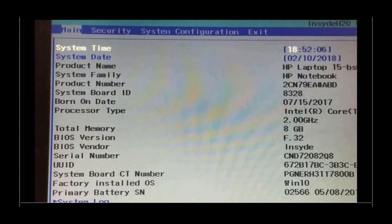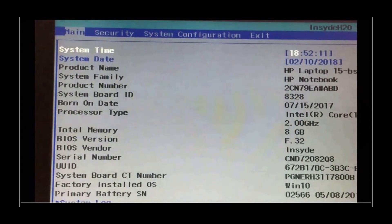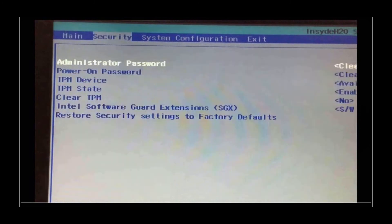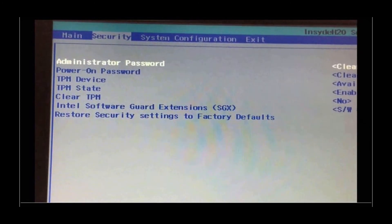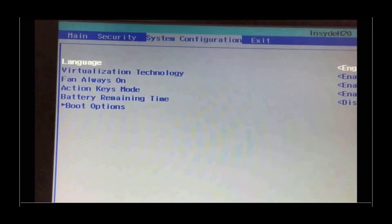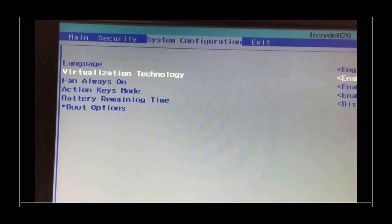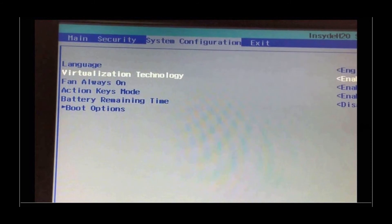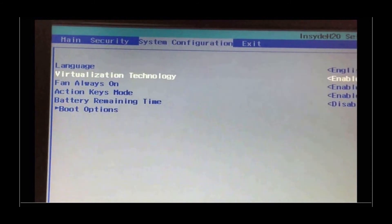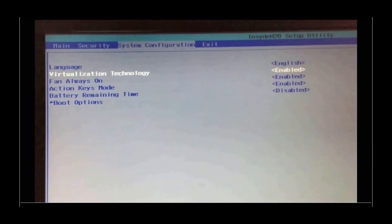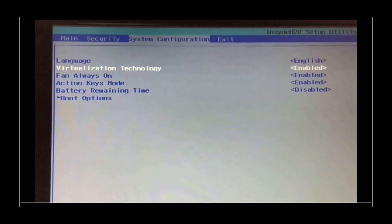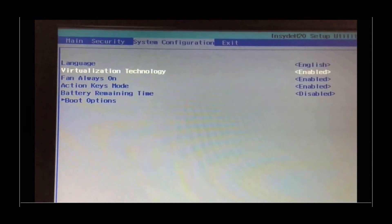You can use the arrowhead key right to go to Security, and then to System Configuration, and use the arrowhead key to go to Virtualization Technology, and you realize it is enabled. You can use the Enter key to toggle between Enabled and Disabled.